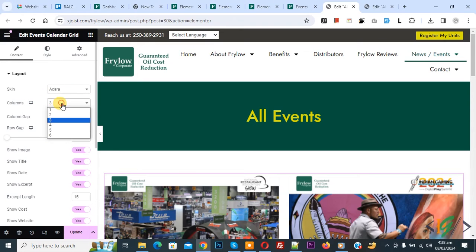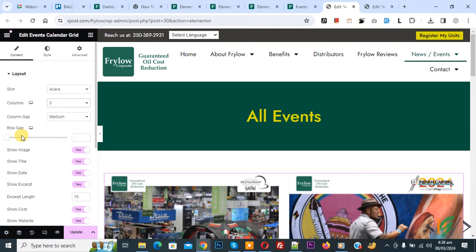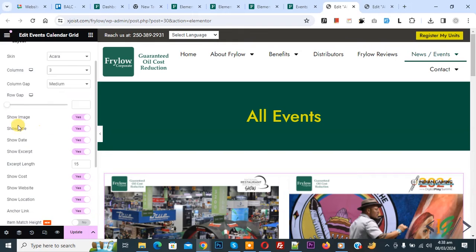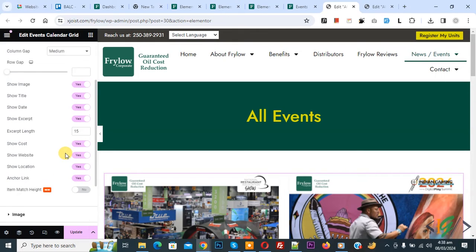You see drop down. We set three column gap medium, row gap, show image, title, date, length.